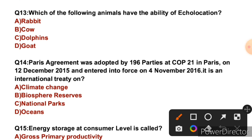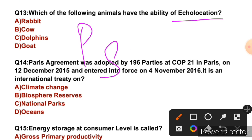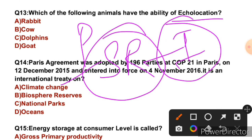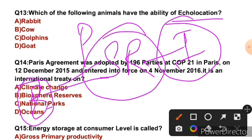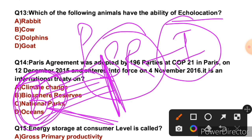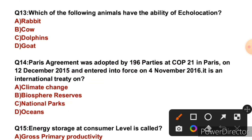Question 13: Which of the following animals has the ability of echolocation? JKSB also asked this in the sub-inspector exam. Echolocation is a process or technique in which sound reflection is used to identify invisible objects. For example, bats that travel at night send out sound waves; if there is an object in front, the waves bounce back and the bat senses it and changes direction. Dolphins also use echolocation. So the right answer is C, that is dolphin.